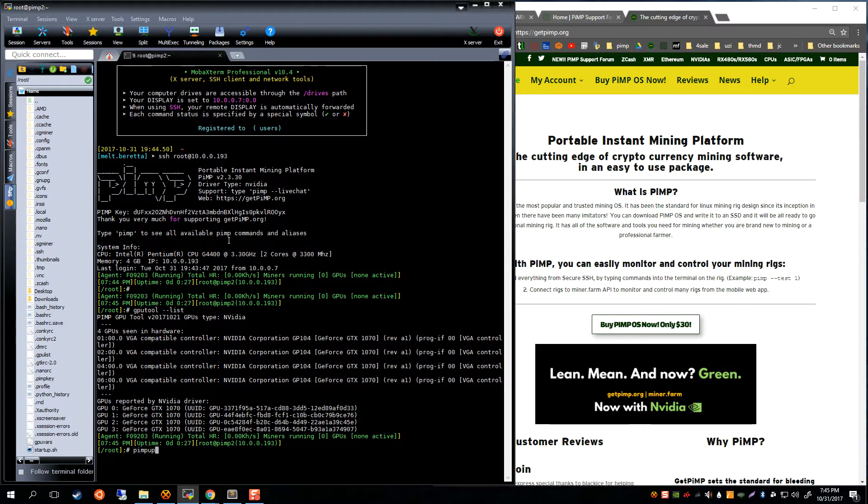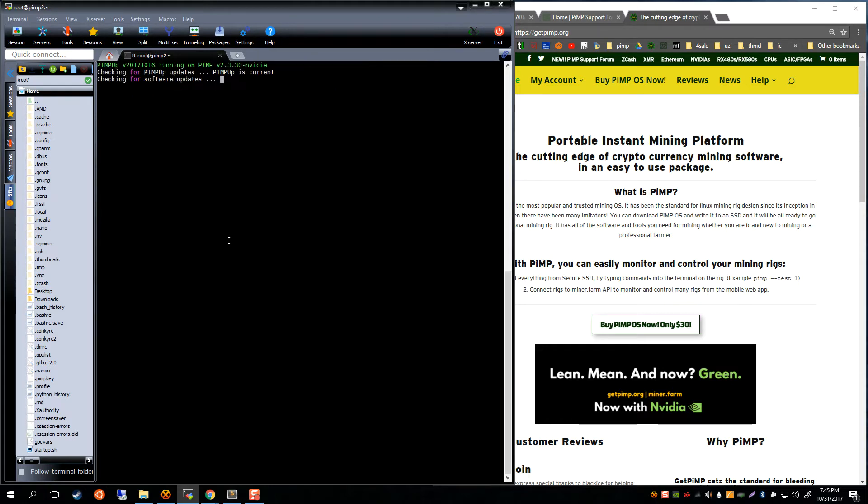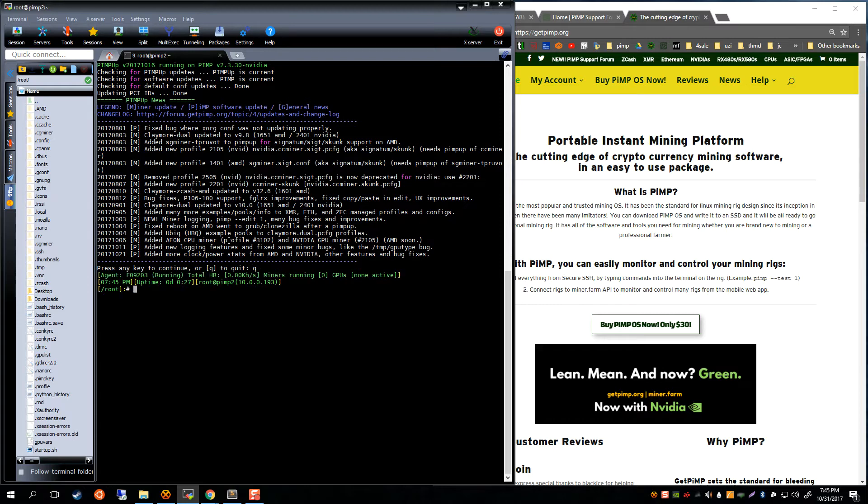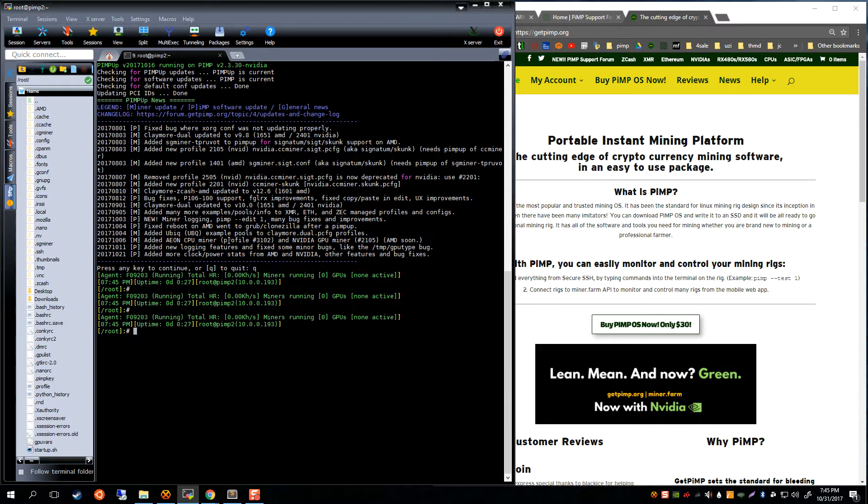Another thing that you want to do on a new rig is to 'pimp up'. This will ensure you have the latest PiMP software. That's all you need to do there. You can quit out or if you see some miners that you might want to update, you can go ahead and update those.